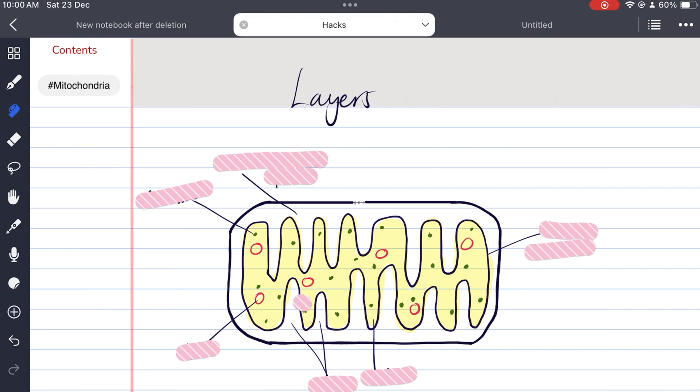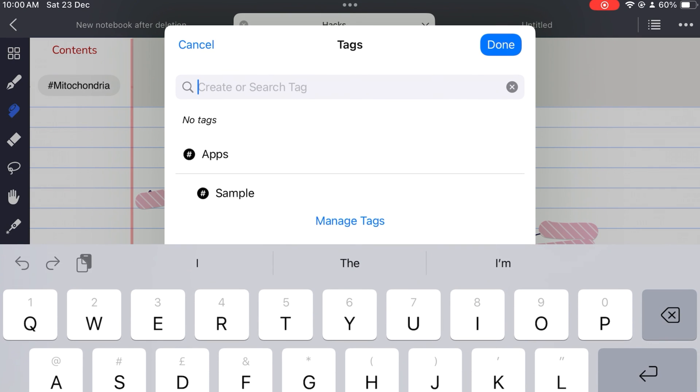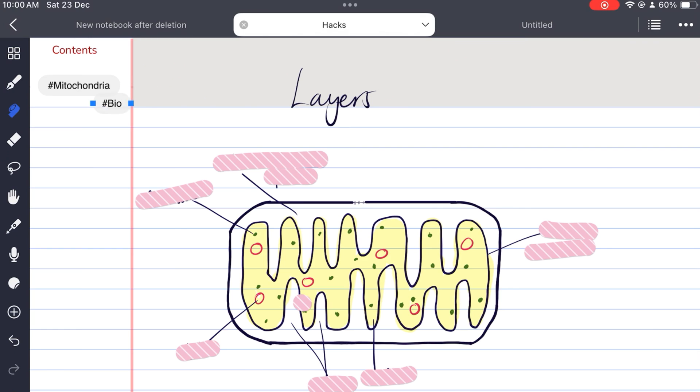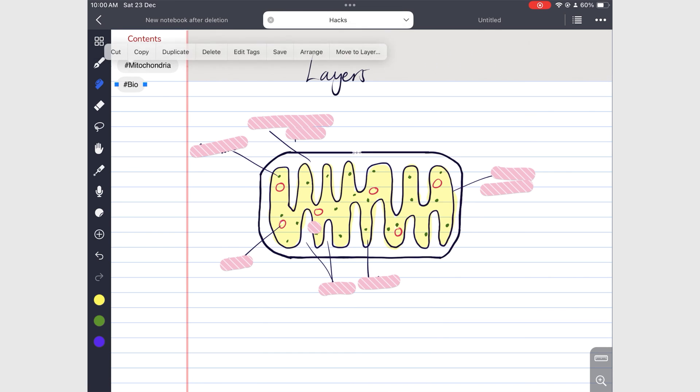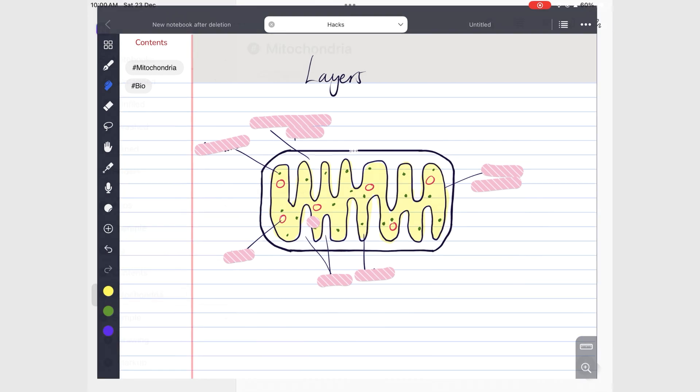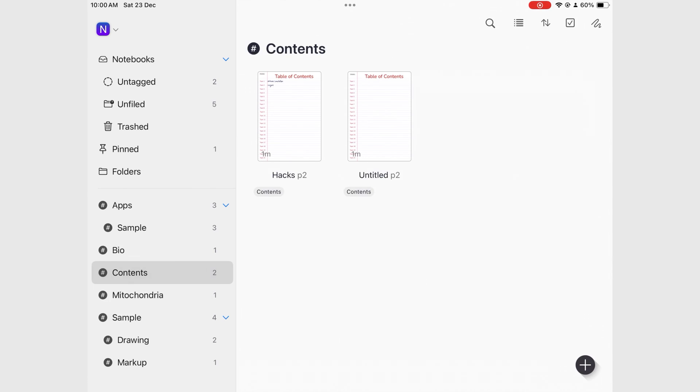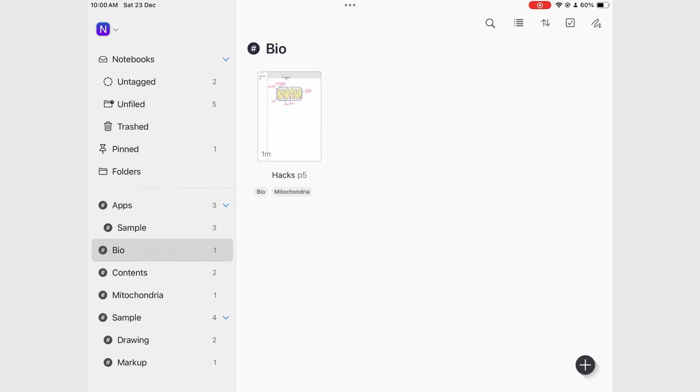You can also have multiple tags on a single page and that is why it is better to use them instead of bookmarks. Noteful does not limit the number of tags you use in the app, which is perfect.